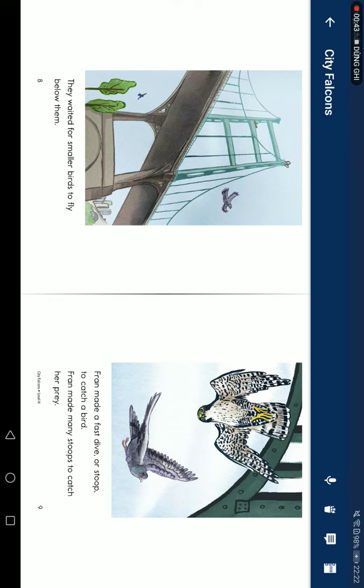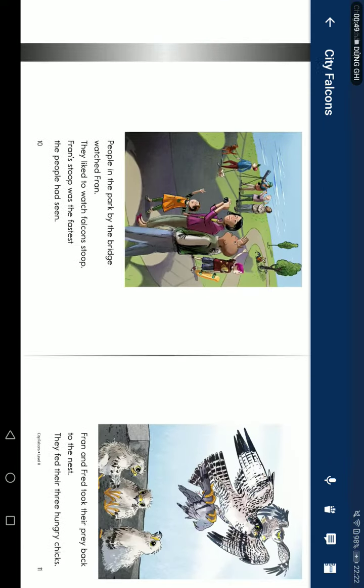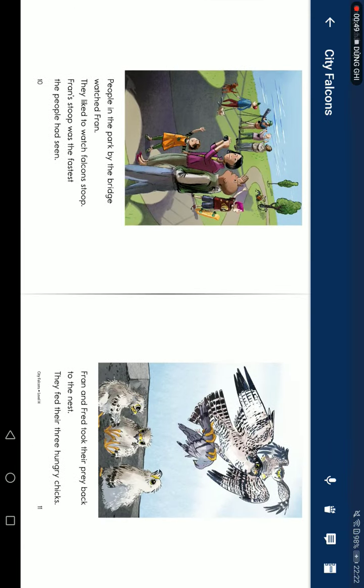Fran made a first dive or stoop to catch a bird. Fran made many stoops to catch her prey. People in the park by the bridge watch Fran. They like to watch Fran and Fred stoop. Fran's stoop was the fastest speed the people had seen.